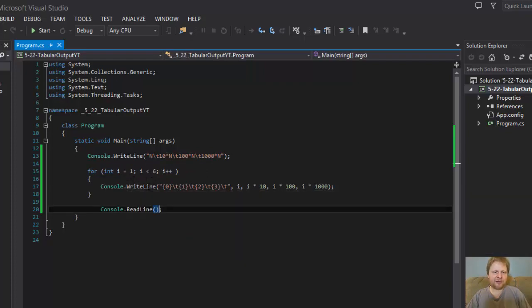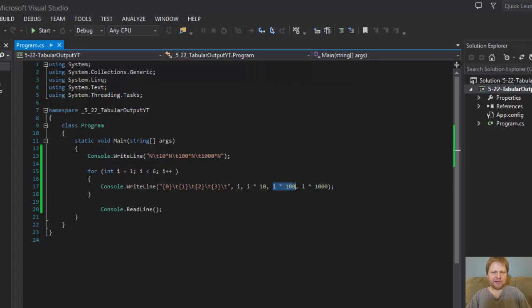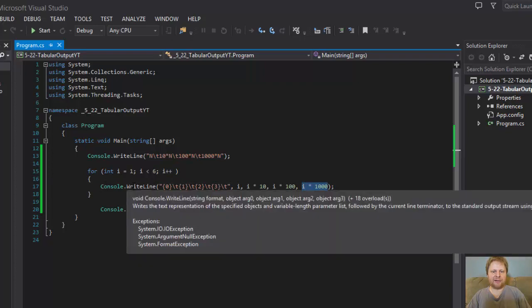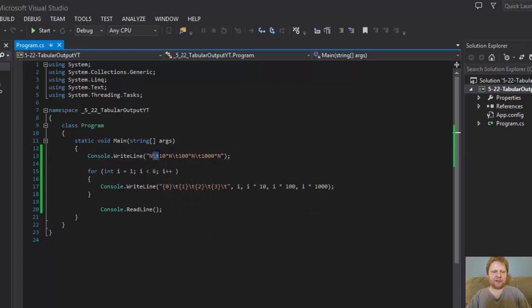We loop 5 times. So the first one, i equals 1. So we'll do 1, 10, because 1 times 10 is 10. 1 times 100 is 100. 1 times 1000 is 1000. And we will output that. Separate it with tabs again to match the spacing for the header. So they're kind of nice lined up in the columns.